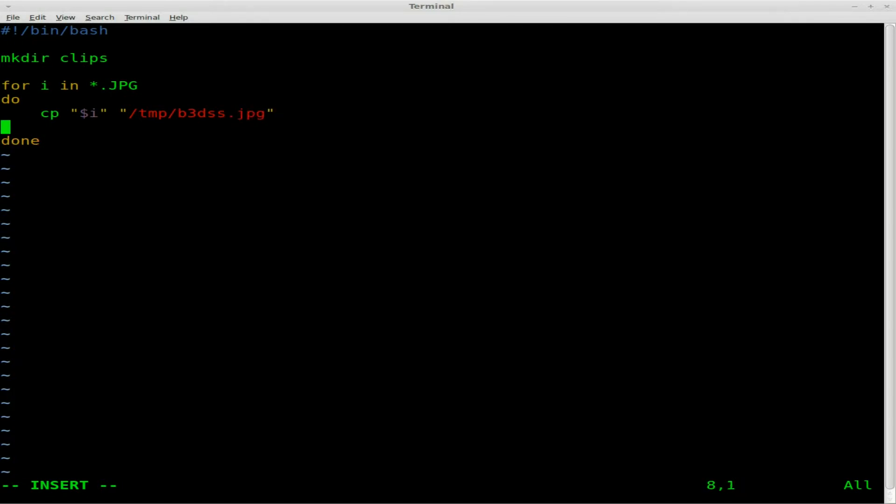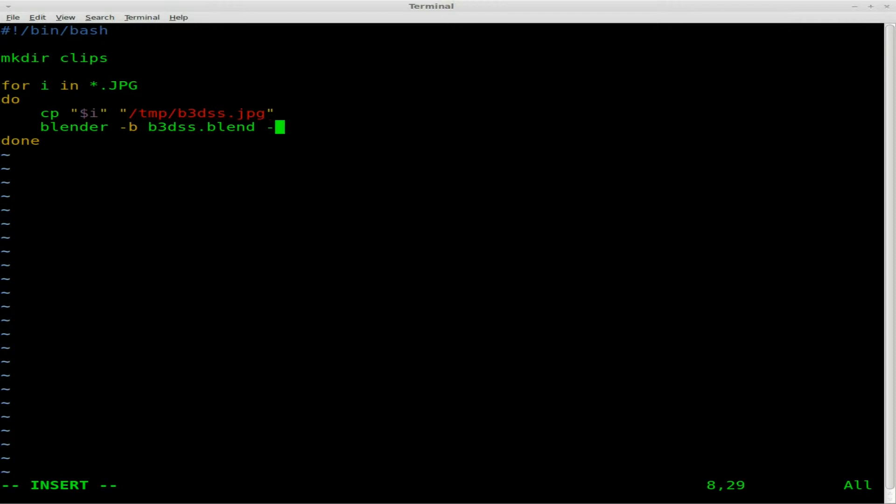And now I'm going to say, once we've copied it, then we can just run Blender, but dash B in the background, and use our Blender3D.blend file which is in our current directory. Then we're going to say dash S for scene. Now this is where we're going to use a little variable, and we have to get a random number from 1 through 4. So what we're going to say is dollar sign and then parentheses, space, dollar sign, random, which would give us a random number. But we're going to say percent 4. That means go to 4, but we start counting at 0.